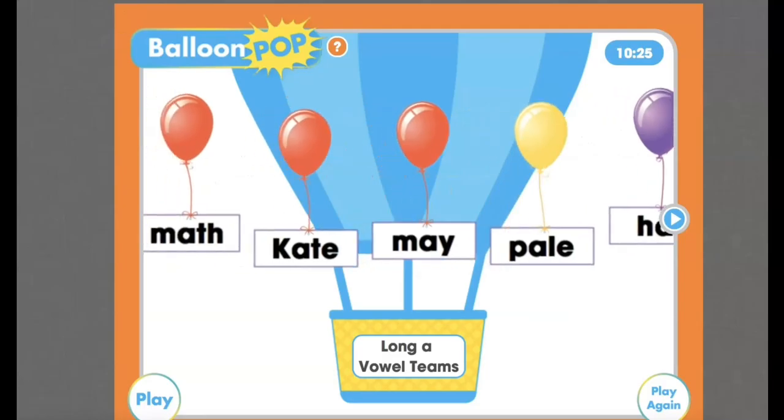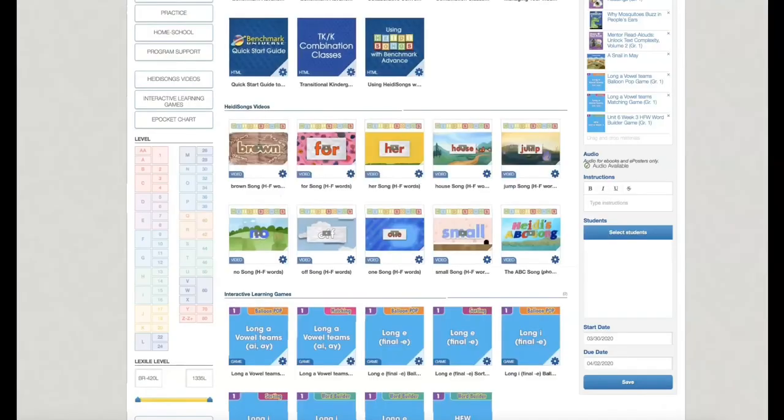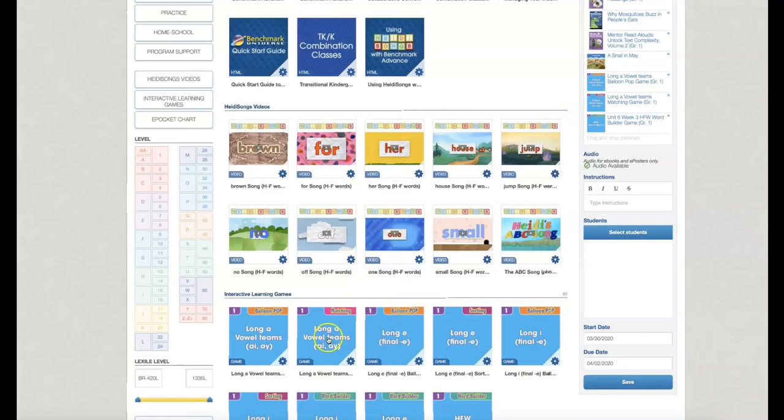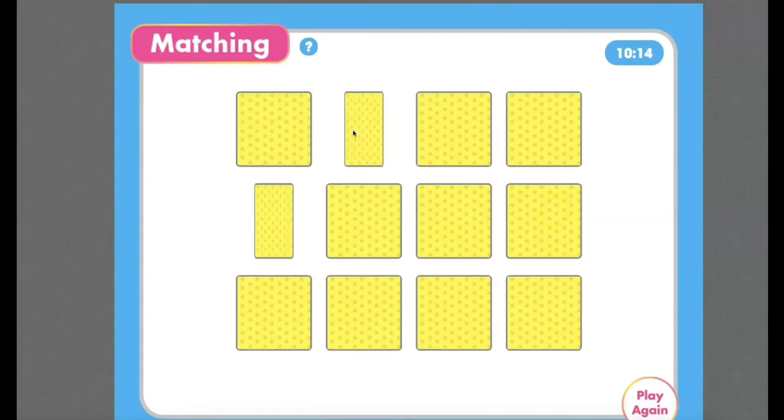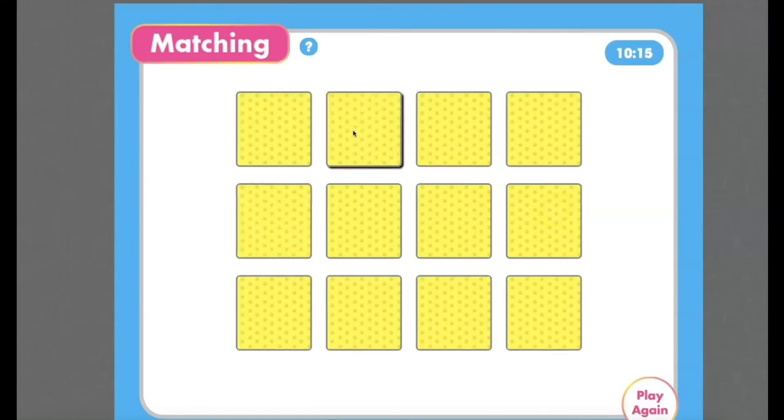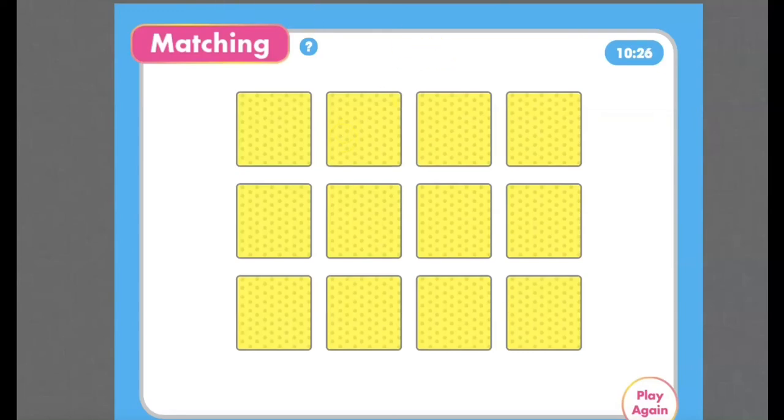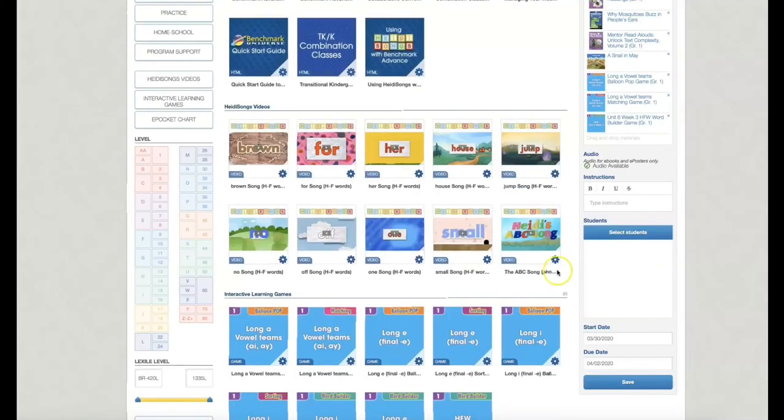So now another interactive learning game available to you is this matching one. And again, I already have it open. So let me open that up. It's exactly what you see. And I do this with the high frequency words and the sight words in the classroom. So even though it doesn't look so cutesy, again, it does the job.